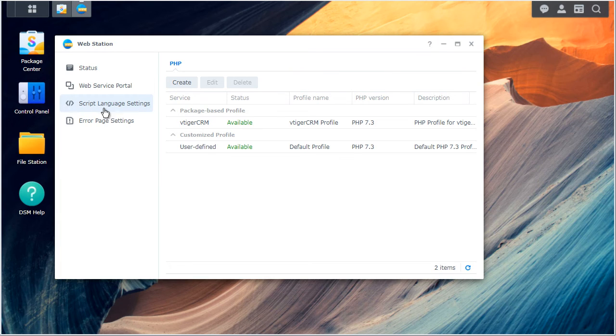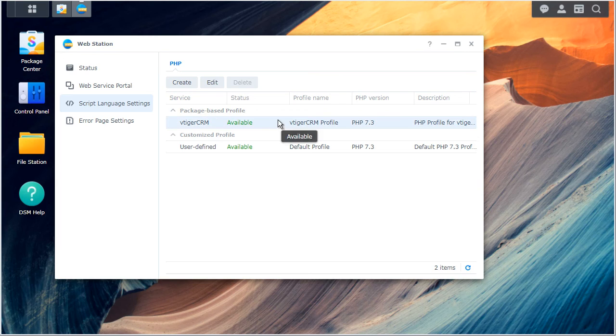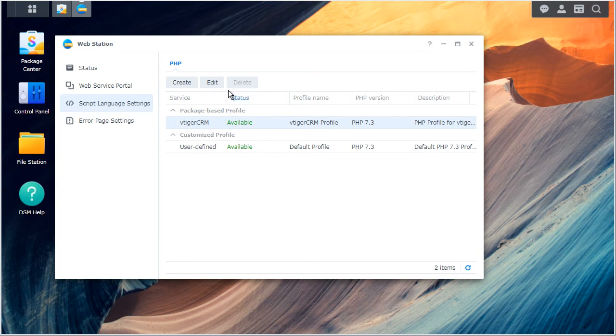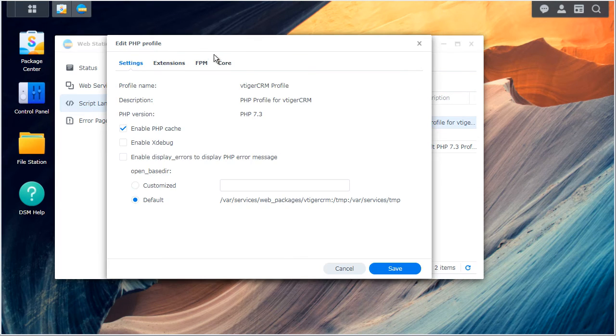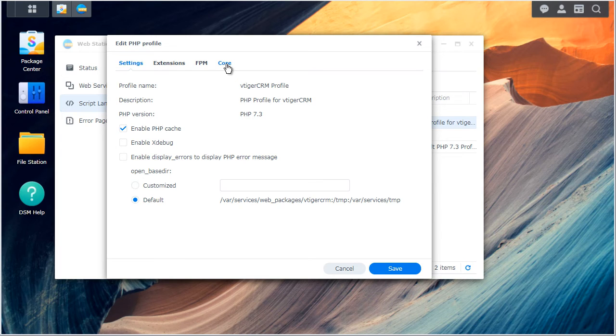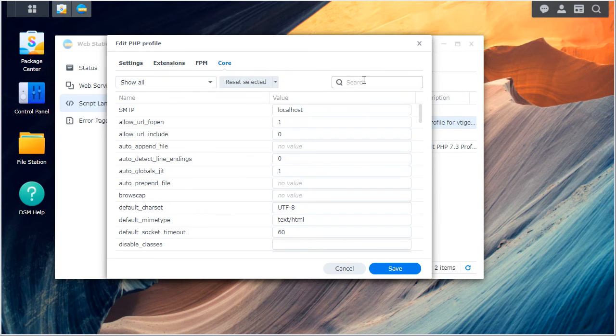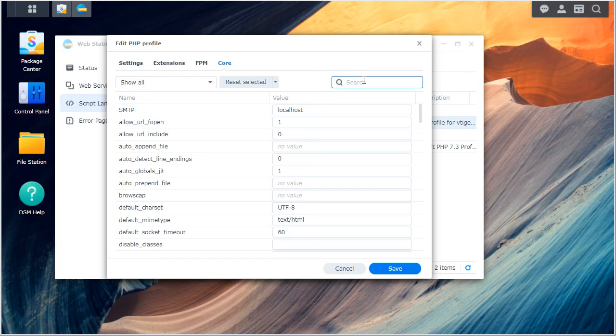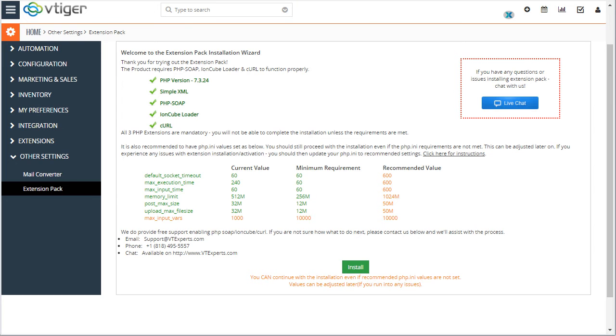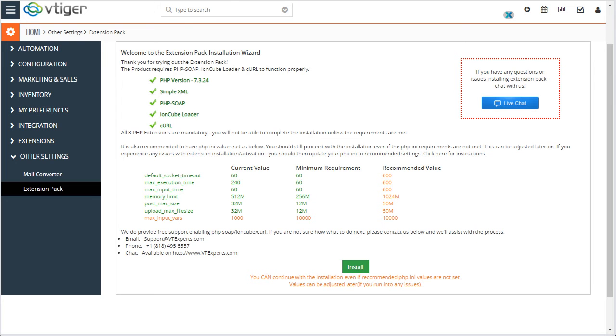And again, we'll go to the web station, script language settings, select the same vTiger CRM package, hit edit. And go to the core tab now. And that's where you'll find the values you need to update. So the first one was, let's take a look. So we have default socket timeout.